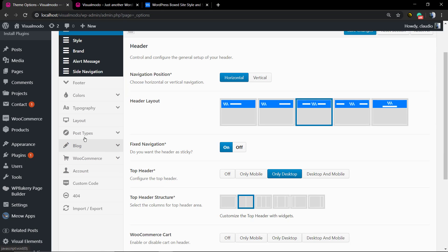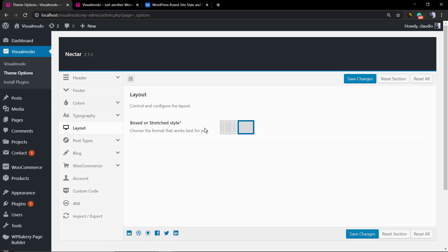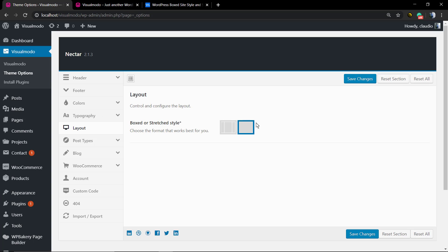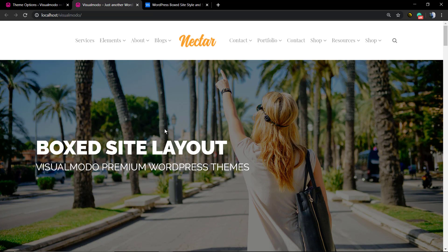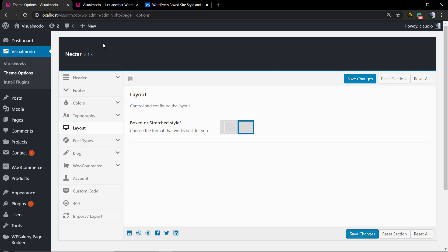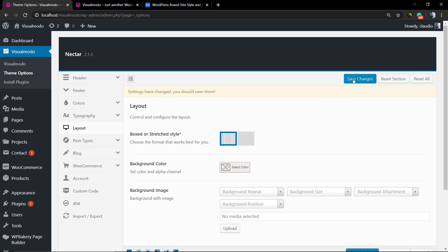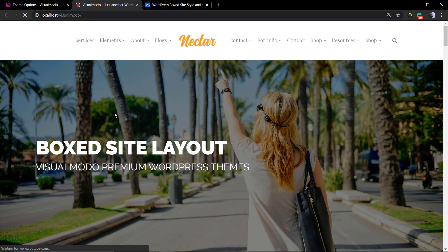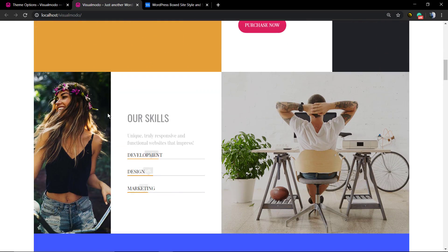In the Visualmodo theme options, inside Layout, we can find the very first option called 'Boxed or Stretched Style'. If you set the second one you'll have the option — like in this demonstrative site — to set elements to be full-width or not. But if you set the first one, your site is going to be boxed.